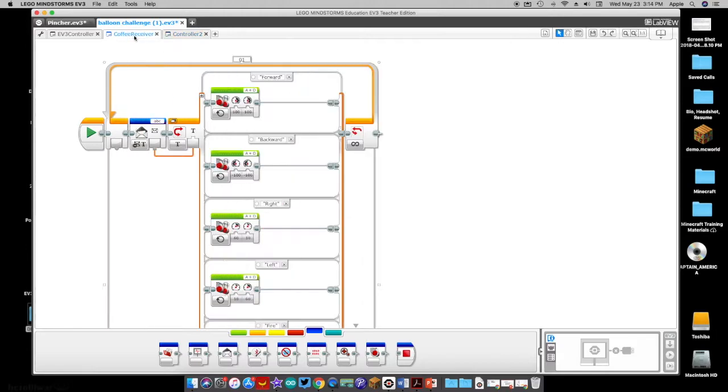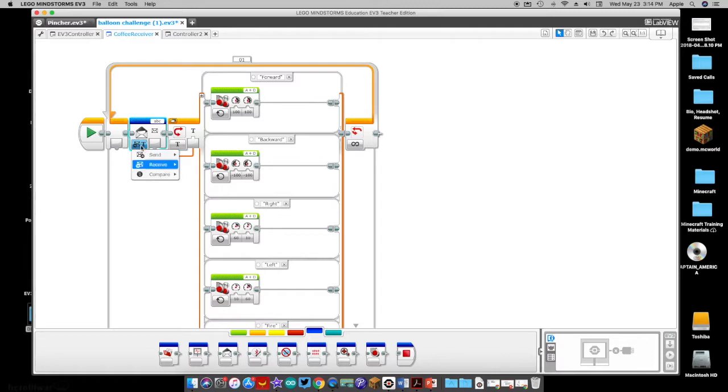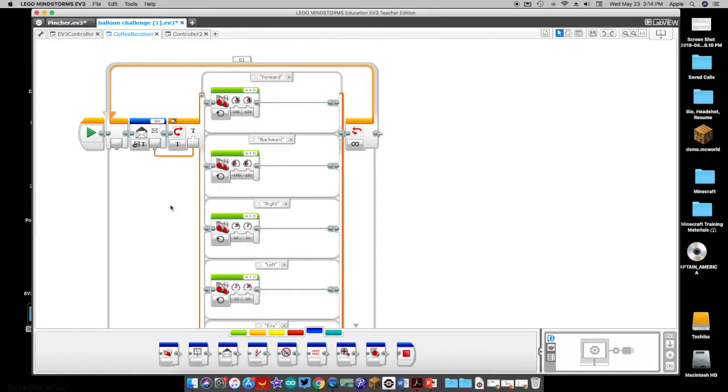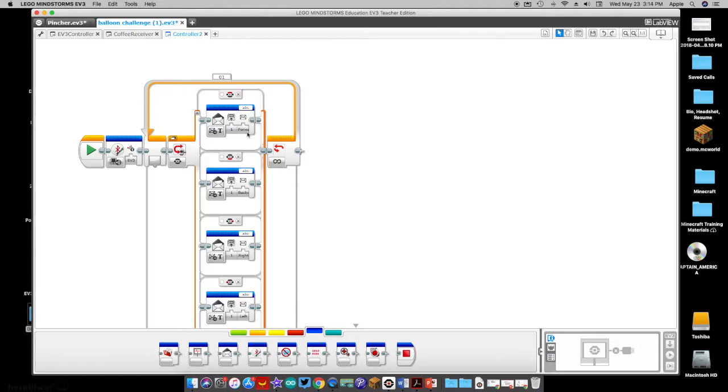Now on my receiver code, I've got one huge loop block. I've dragged in another Bluetooth communication, but this time it's sent to receive. It's going to receive the text. So whatever it receives here is forward, backward, right, left.